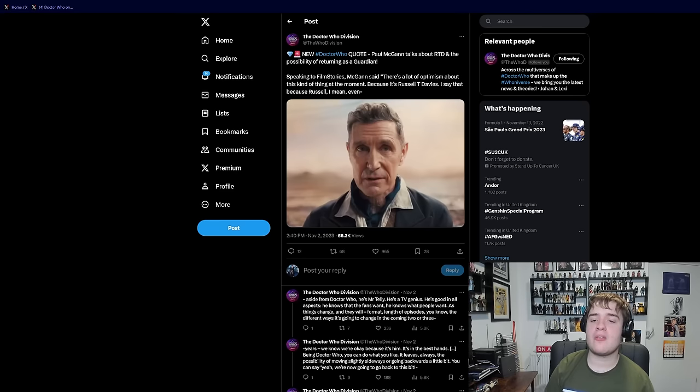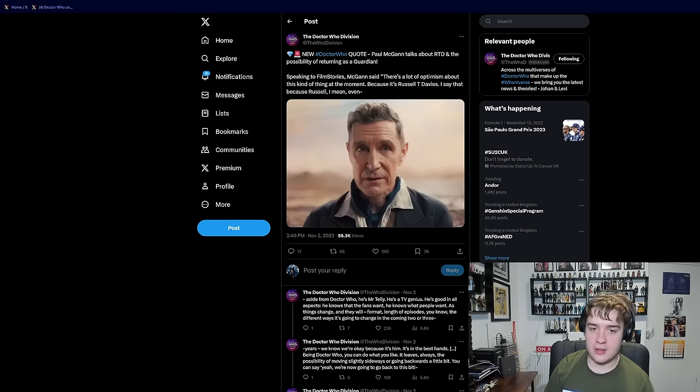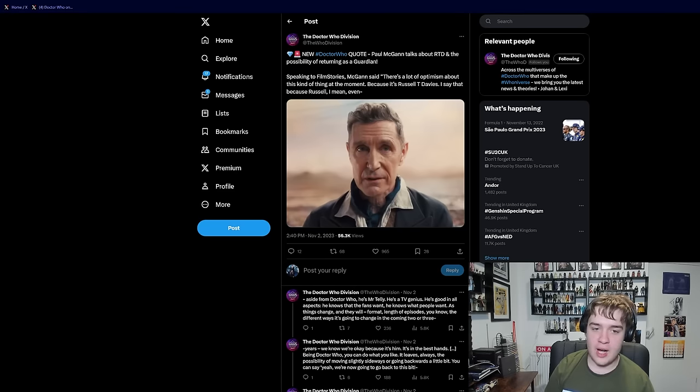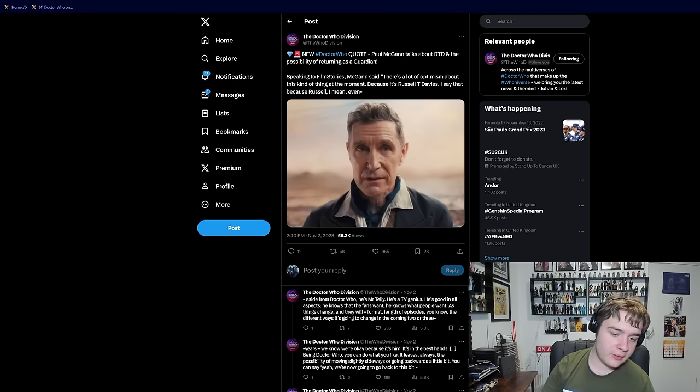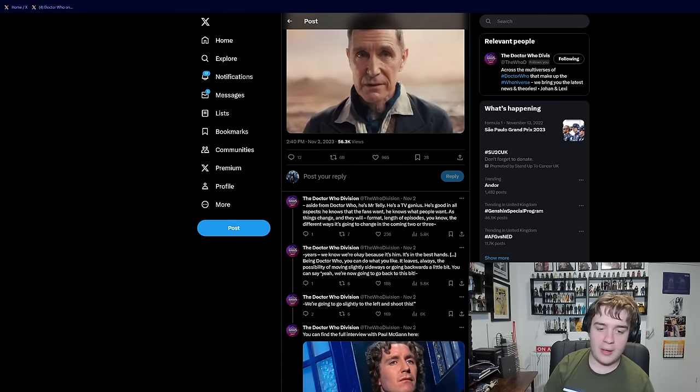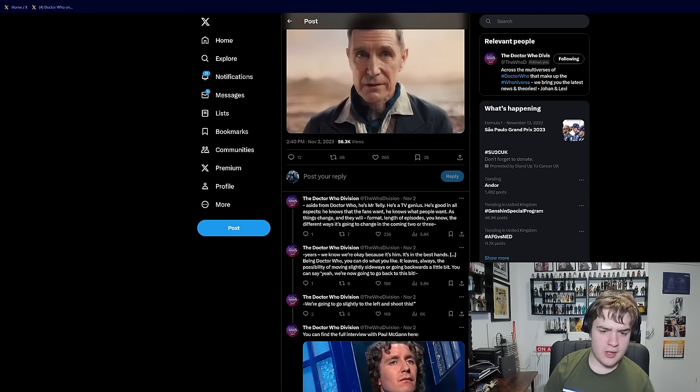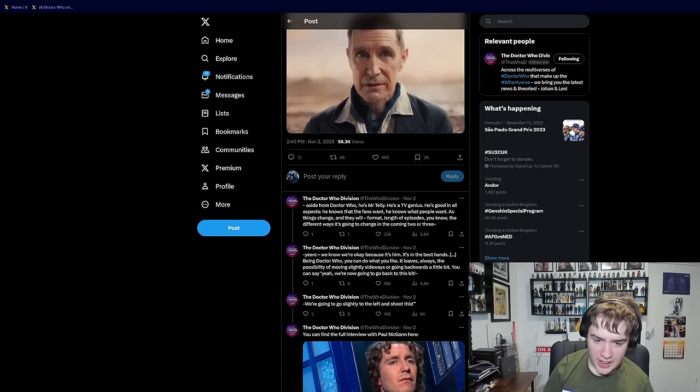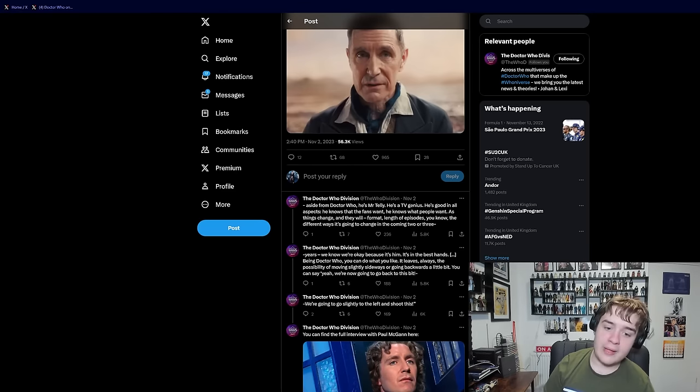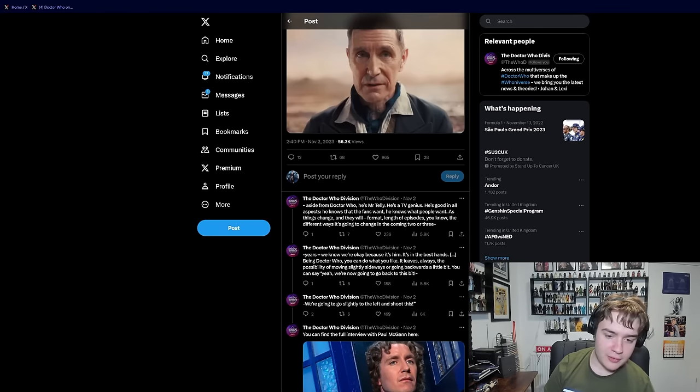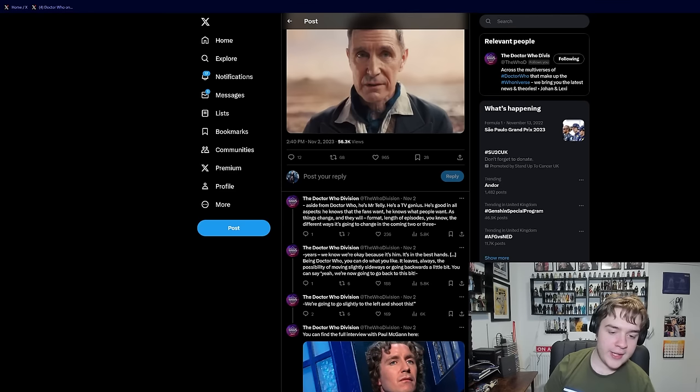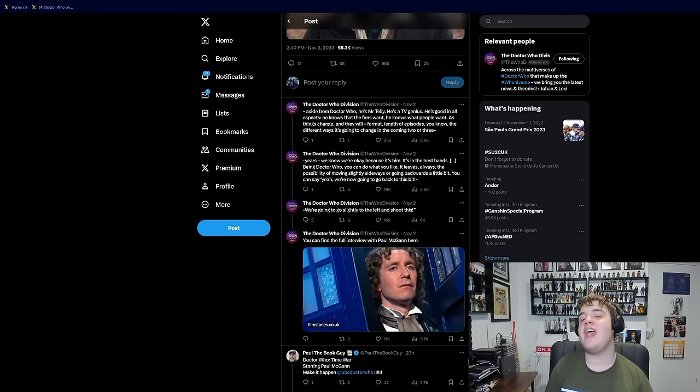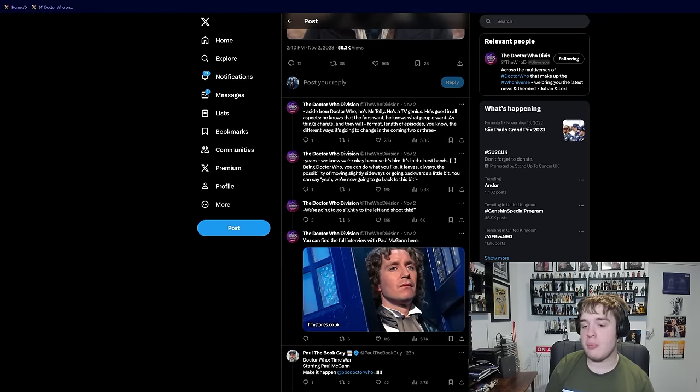Paul McGann talked about the possibility of RTD having him return as the Eighth Doctor. Speaking to film stories, McGann said, there's a lot of optimism about this kind of thing at the moment because it's Russell T Davies. I say that because Russell, I mean, even aside from Doctor Who, he's Mr. Telly, he's a TV genius, he's good in all aspects, he knows what the fans want, he knows what the people want. As times change, and they will format length of episodes, the different ways it's going to change in the coming two or three years. We know we're okay because it's him. It's in the best hands. Being Doctor Who, you can do what you like. It leaves you the possibility of moving slightly sideways or going backwards a little bit.